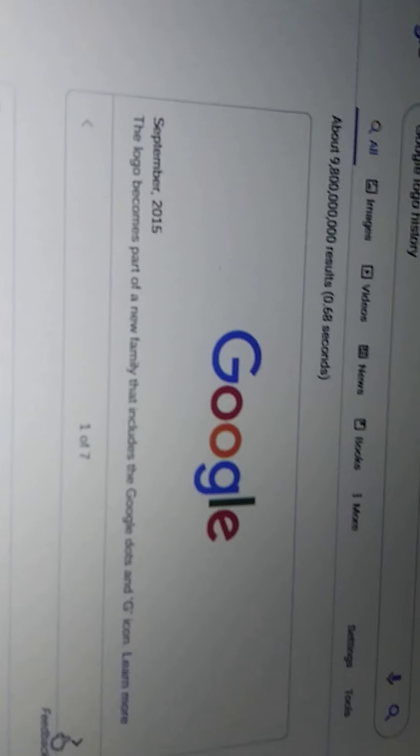So guys, the next hack is to search Google logo history. So let's build it, Google logo history. Oh, that's cute.